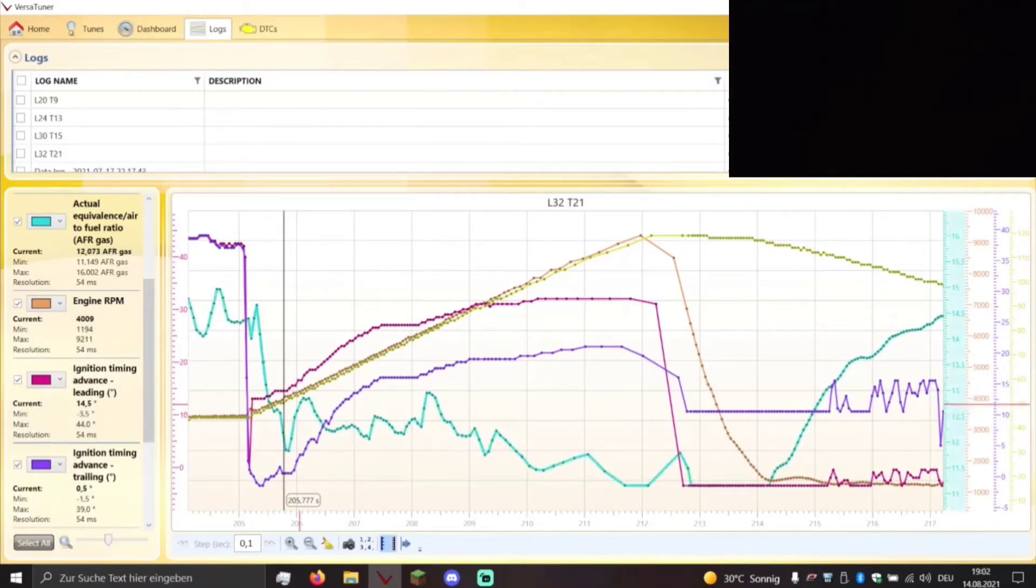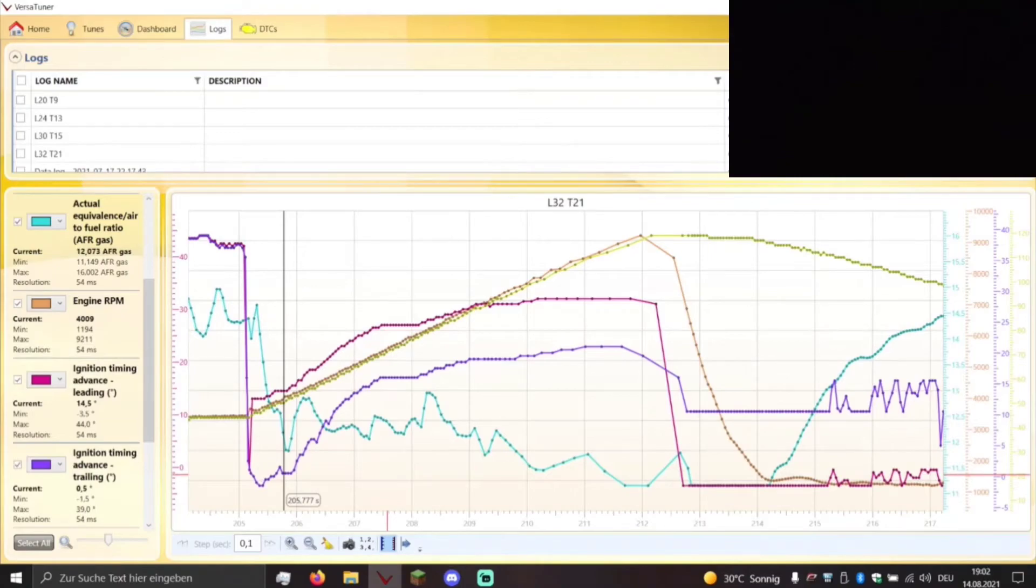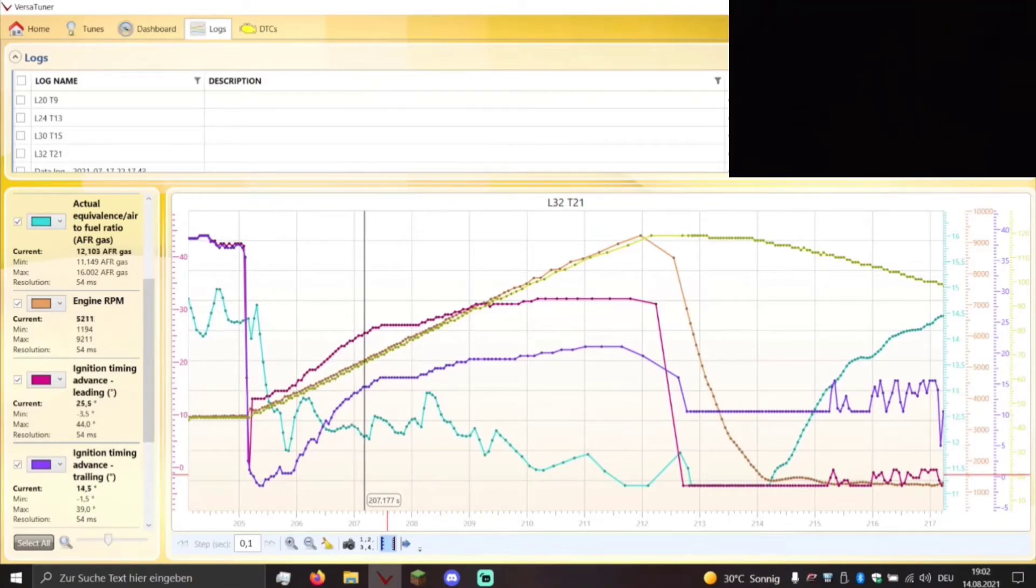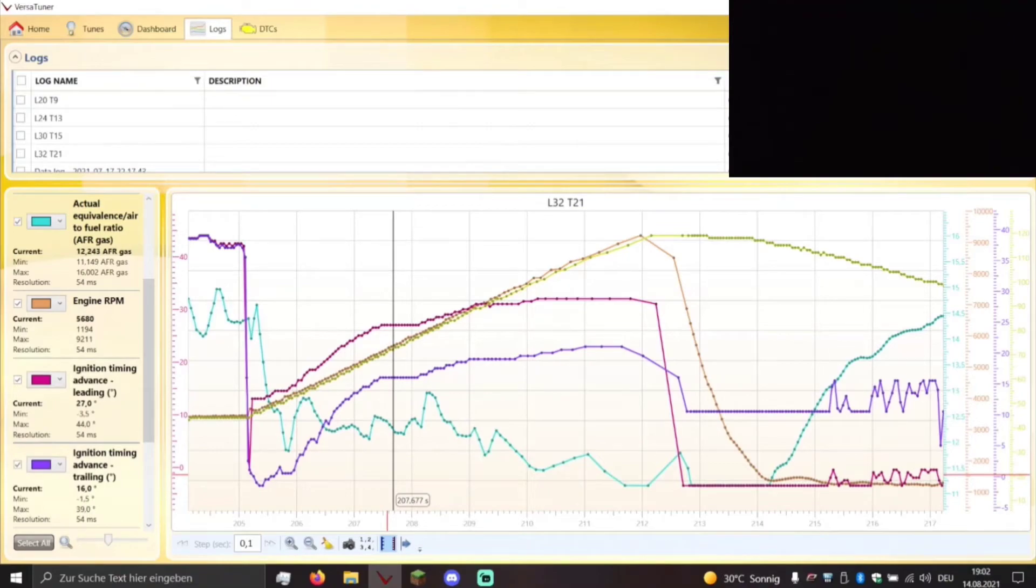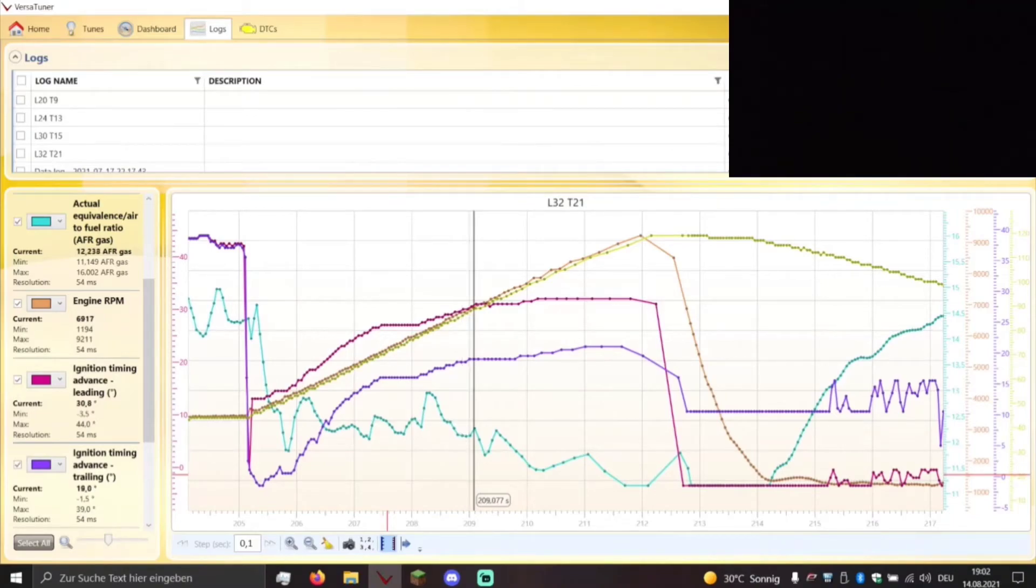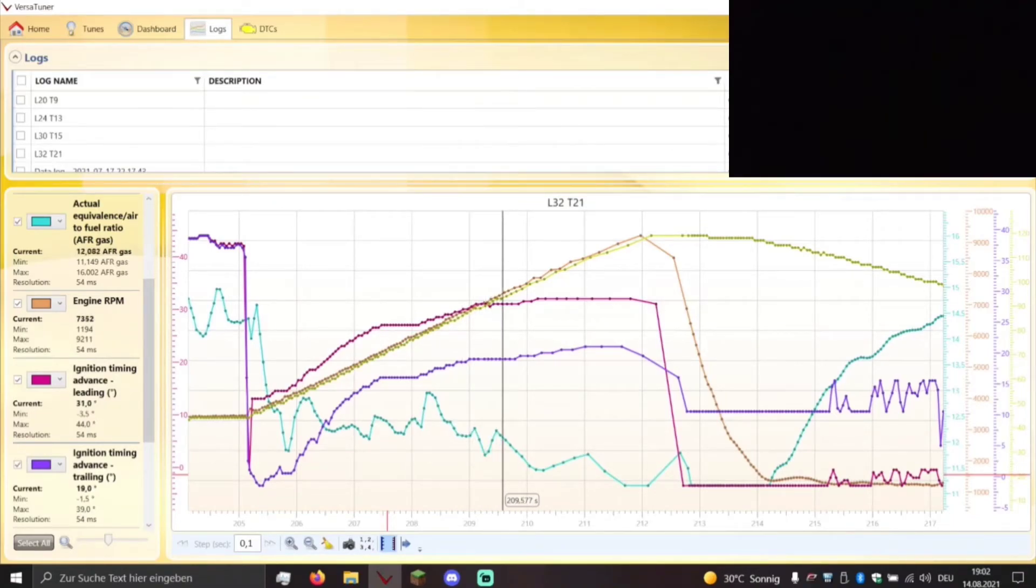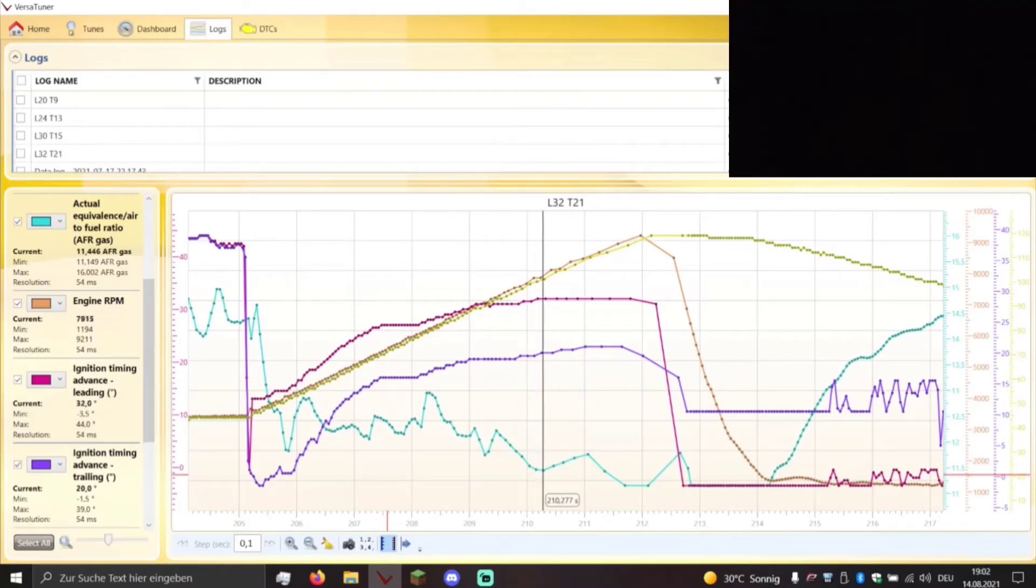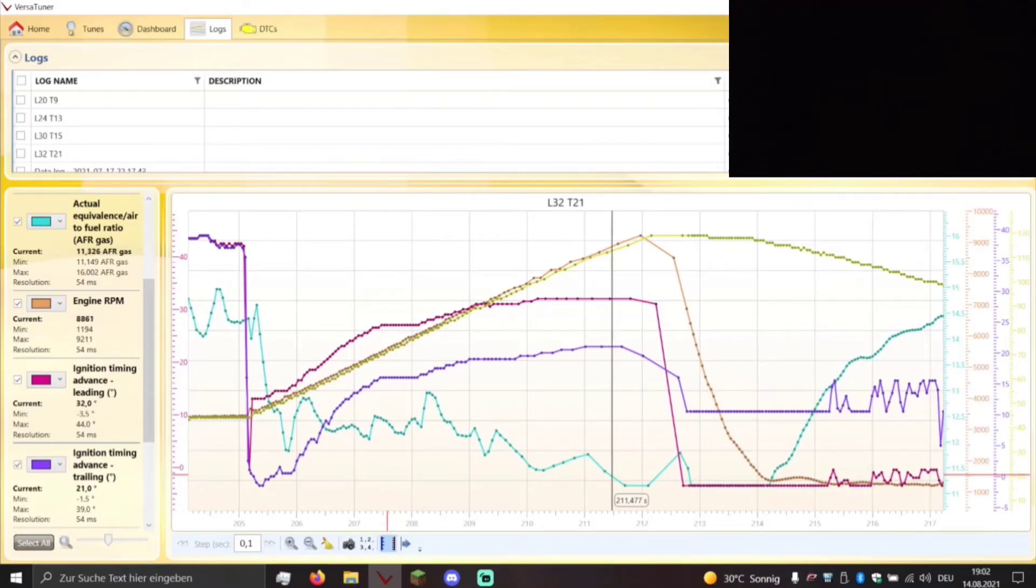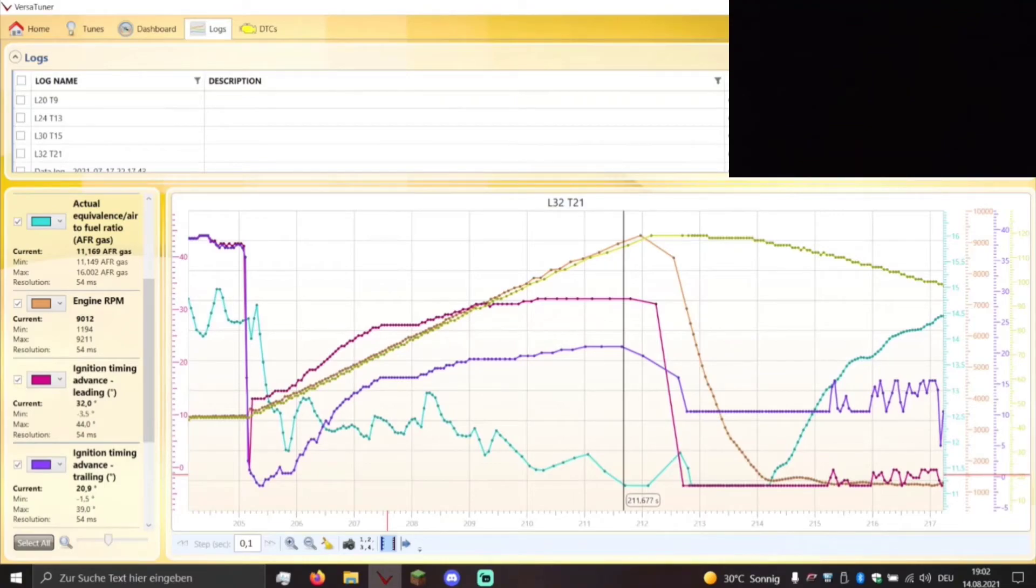So let's go through the RPMs and see how it changes. Alright, so yeah, that is that.